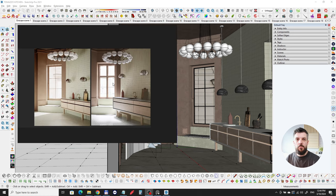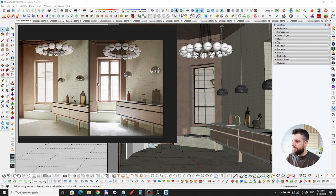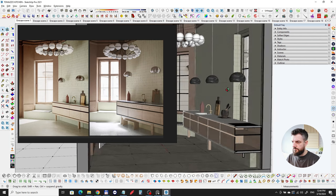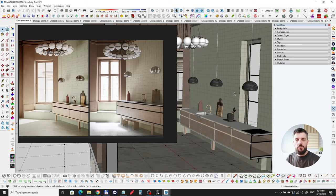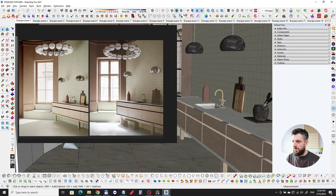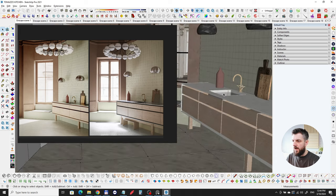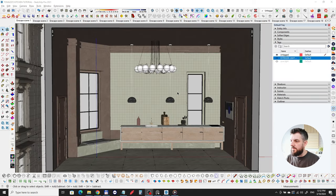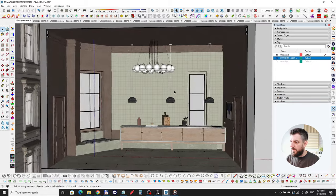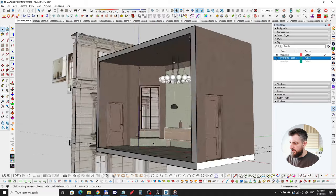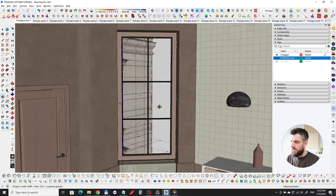We're going to jump into it. I'm going to show you the 3D model, the lighting, the materials, and the render settings for this scene so you'll have a better understanding of how I achieved this inside of Enscape. This is the 3D model inside of SketchUp. As you can see, it's a small room with a building outside so there's something to see outside the window.